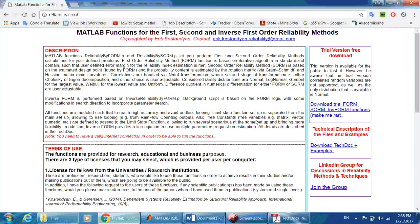Hi guys, thank you very much for watching this video about the model of functions for the first and second order reliability methods, as well as the inverse form — the inverse first order reliability method. This is a second version of the files.